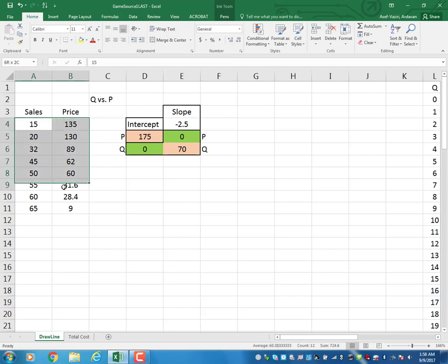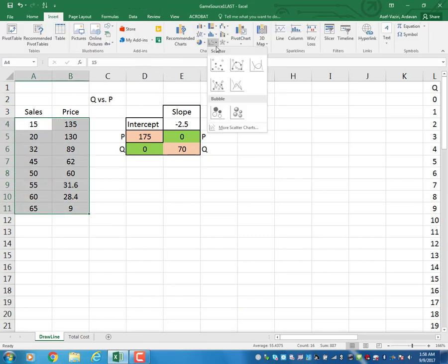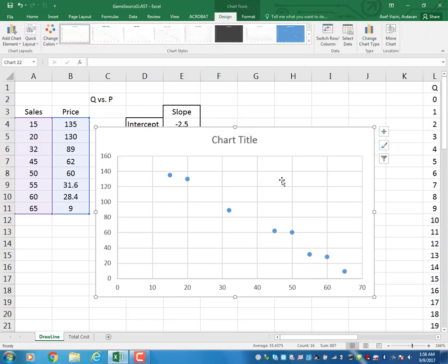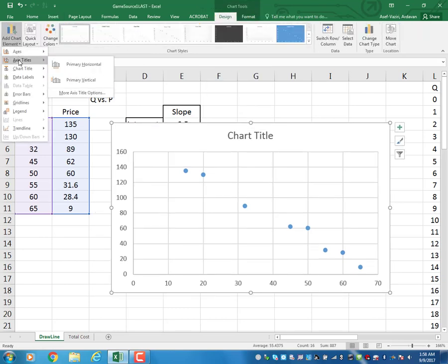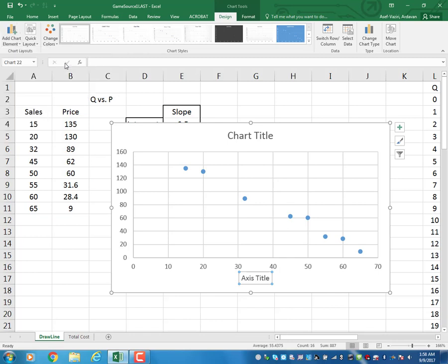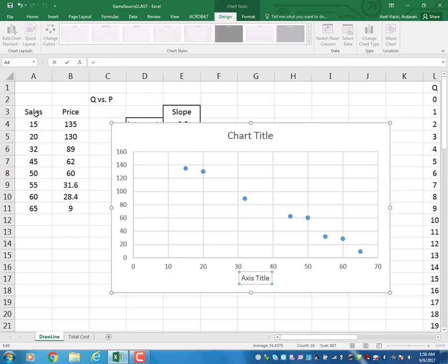I select my data and insert a scatter graph. Then I add a chart element, set the axis title for the primary horizontal axis, and label it 'Sales'.